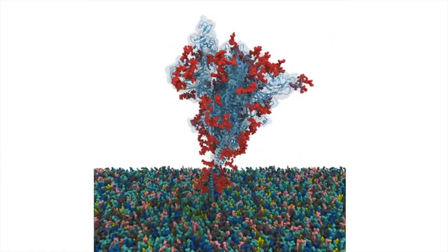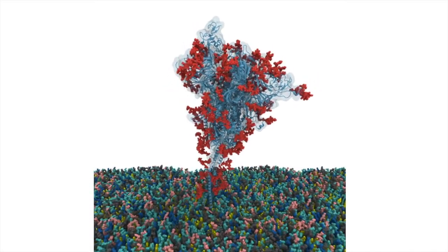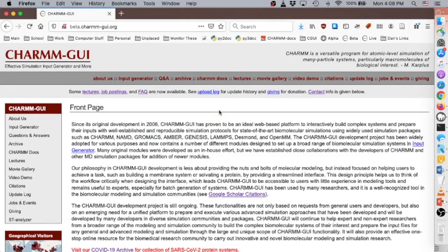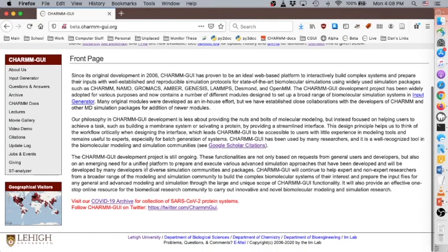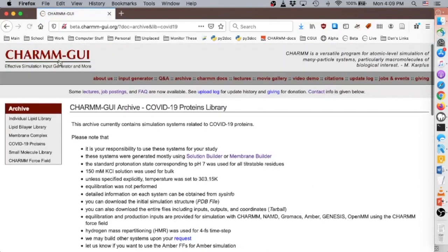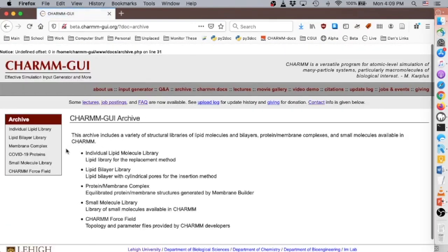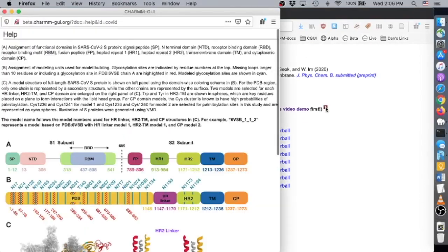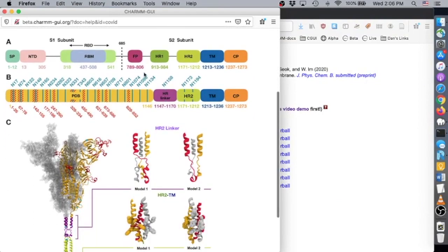We also built a viral membrane system of S-protein for molecular dynamics simulation. This video demo illustrates how to build this membrane system from our SARS-CoV-2 S-protein models. You can find these models from the homepage of CHARMM-GUI by clicking on the COVID-19 archive link, or by clicking the archive link in the header, then the COVID-19 proteins link in the left sidebar. The full S-protein structure includes a fusion peptide (FP), heptad repeat 1 and 2 (HR1 and HR2), transmembrane (TM), and cytoplasmic (CP) domain.